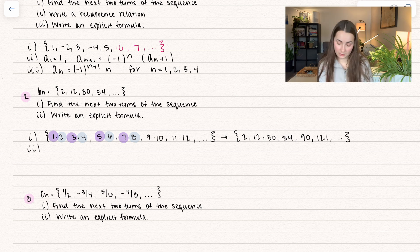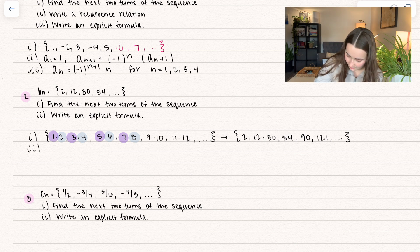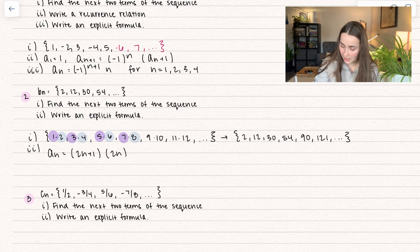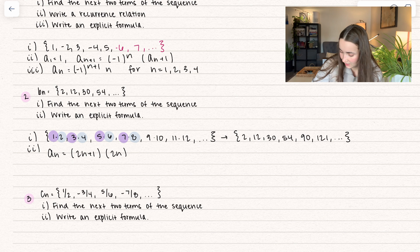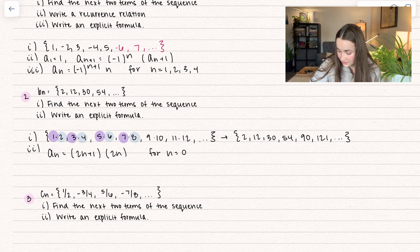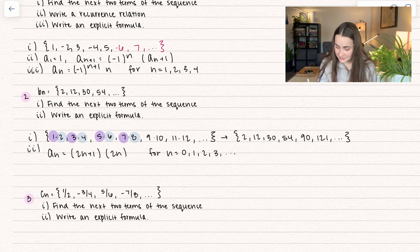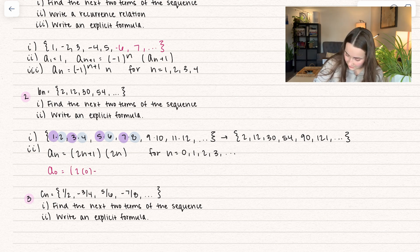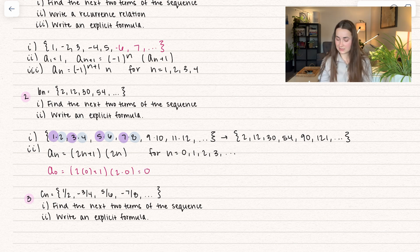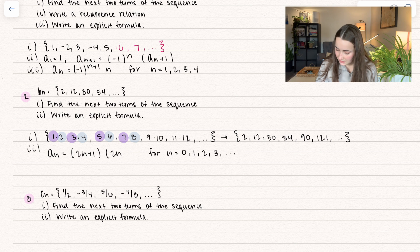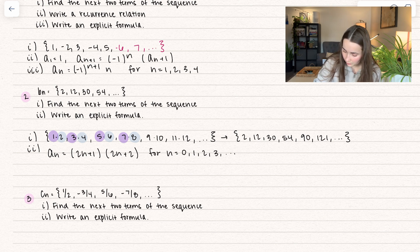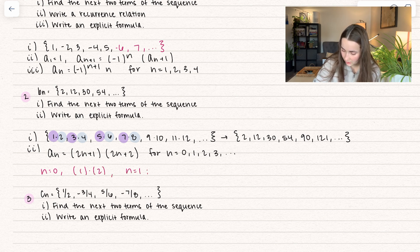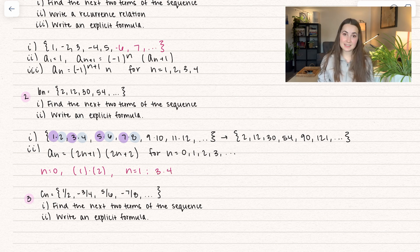Now we want to write out an explicit formula for this. I see the relationship between odd and even numbers. So a sub n is going to be equal to the odd number times the even number. Starting with a sub n equals 2n plus 1 times 2n — let's check: if n starts at 0, a sub 0 should be 2. That gives us 2 times 0 plus 1 times 2 times 0, which equals 0. So we need to adjust the second term: instead of 2n, let's do 2n plus 2. Now plugging in 0 gives us 1 times 2, and plugging in n equals 1 gives us 3 times 4. So the formula is a sub n equals 2n plus 1 times 2n plus 2, which correctly fits our sequence.